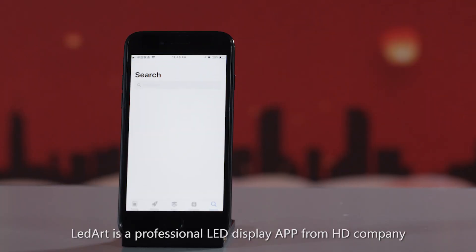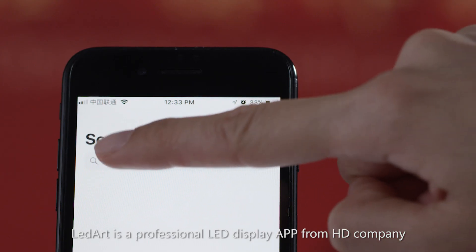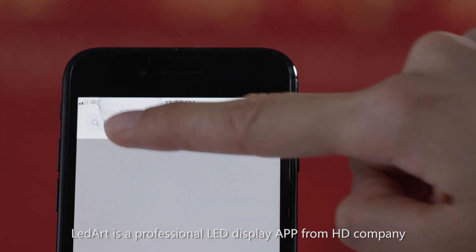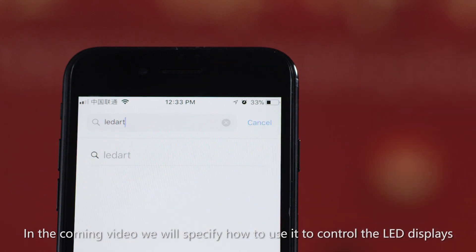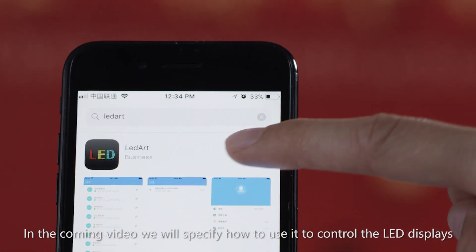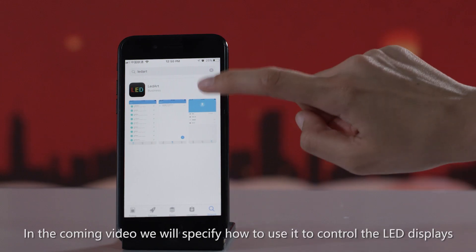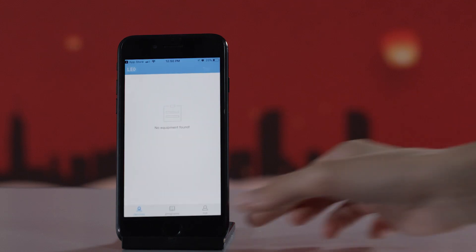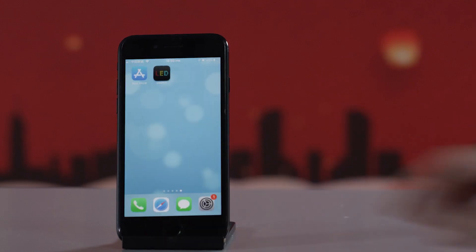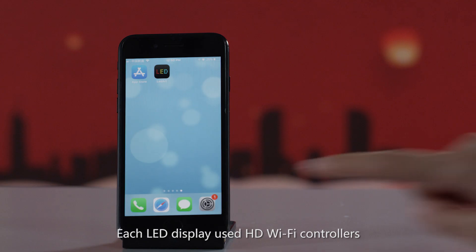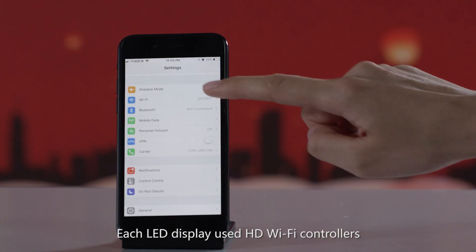LED Art is a professional LED display app from HD company. In the coming video, we will specify how to use it to control the LED displays. It is for single or dual color LED display.